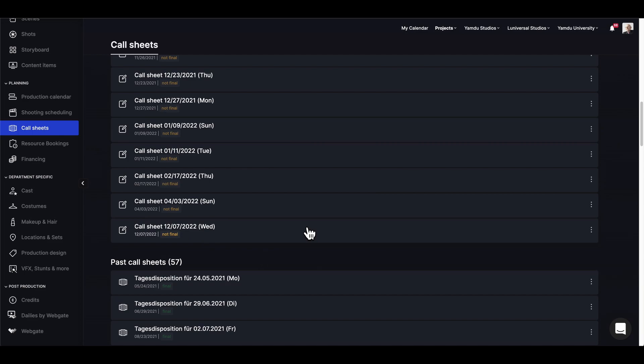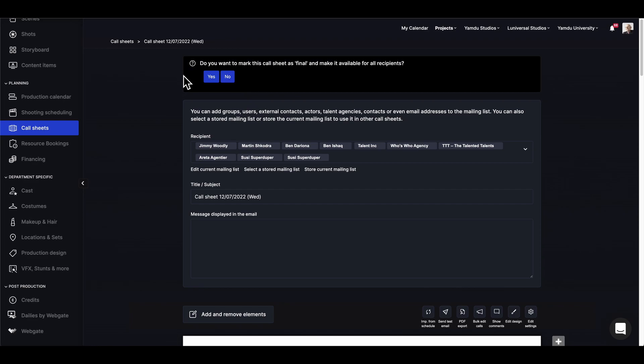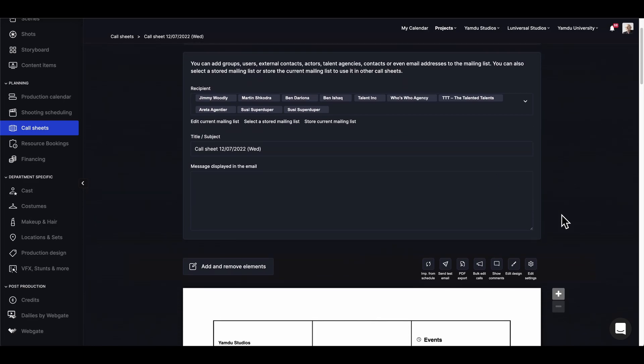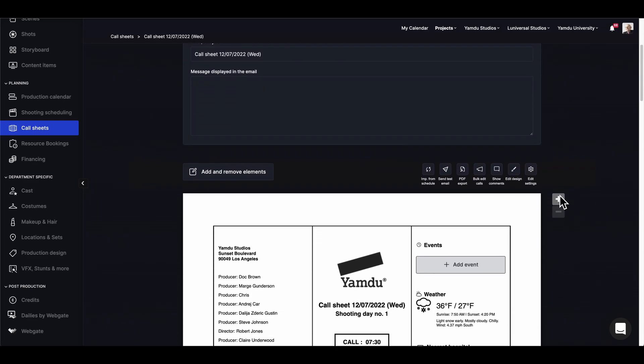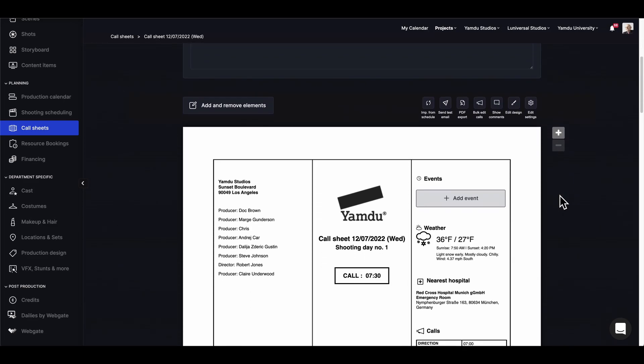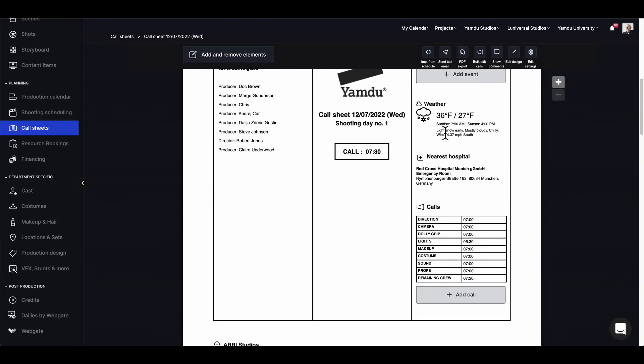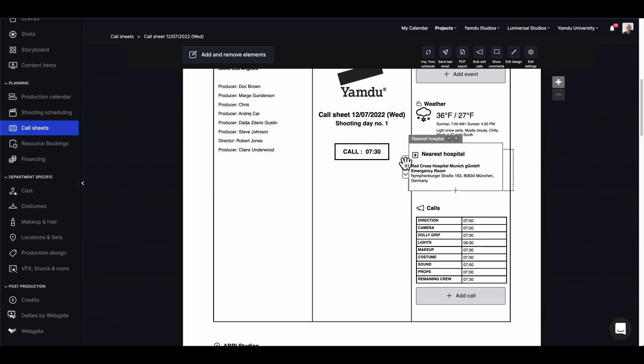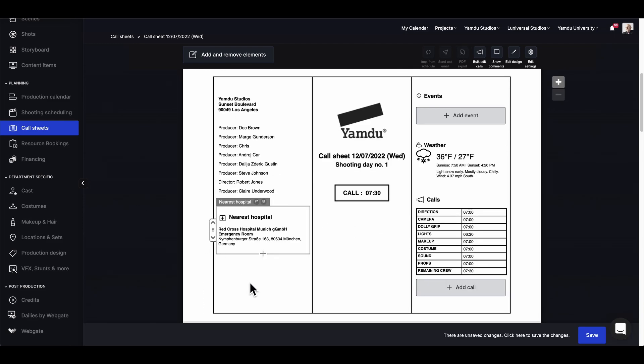Since this call sheet is not marked final yet, we can still make changes to the document before we send it out. And as I already mentioned previously, we can actually customize everything on the call sheet simply by dragging and dropping elements on the template.